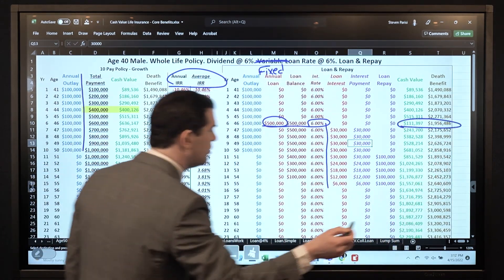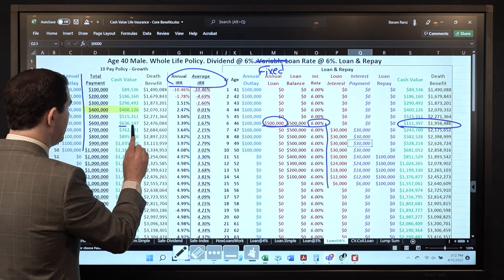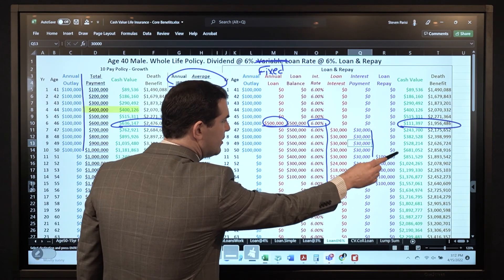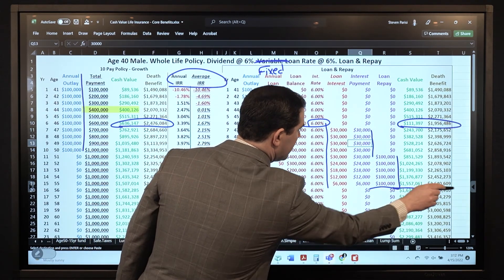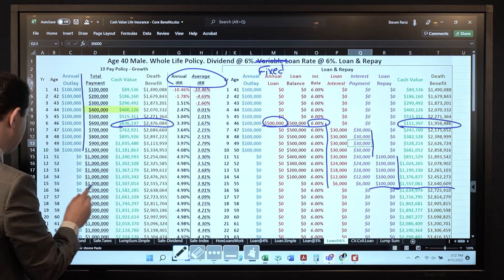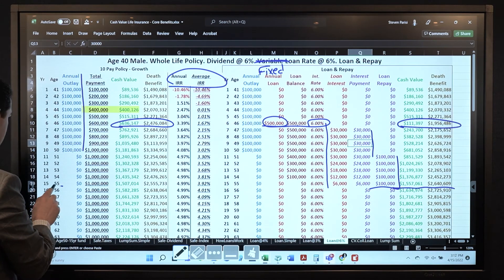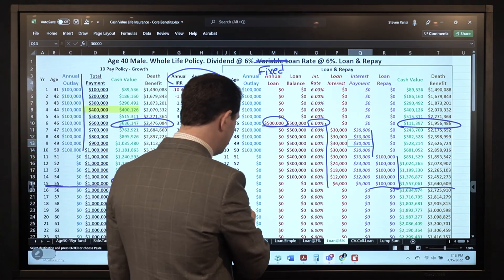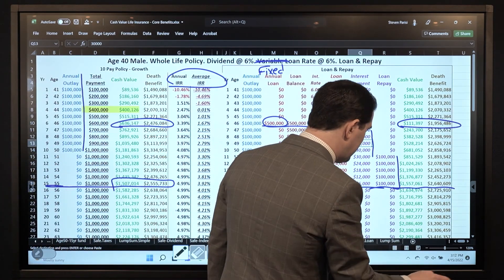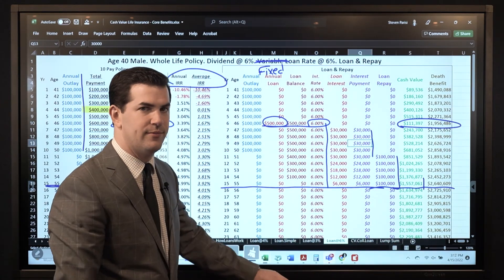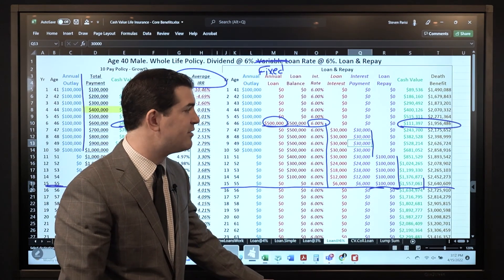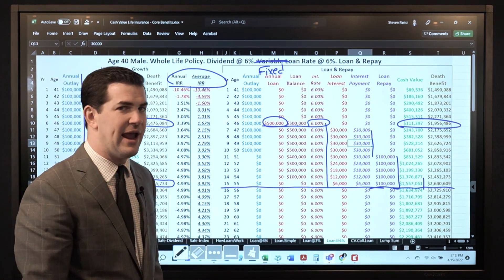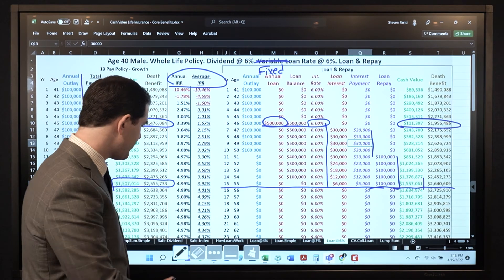Same reduction when I take the policy loan — cash value, death benefit. Pay interest only, then principal and interest. Here's where things get a little different. Year 15 when I let it sit and grow, you're at $1,507,000. Here with the 6% fixed loan, you're at $1,557,000 — $50,000 more, and the death benefit is higher too. How did that happen? Because we didn't pay anything extra into the policy.